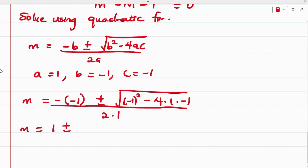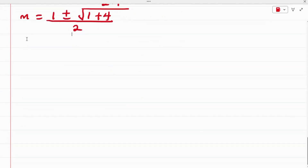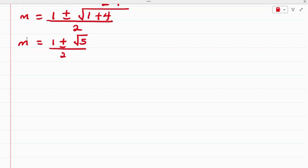Simplifying: negative times negative is positive, so we have 1 plus or minus the square root of 1 plus 4, divided by 2. That gives us 1 plus or minus the square root of 5, divided by 2. So m equals (1 + √5)/2 or m equals (1 − √5)/2.